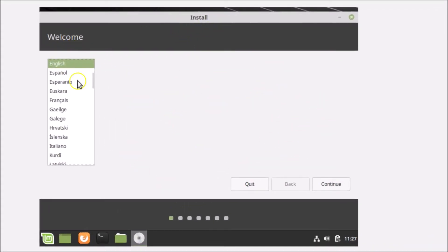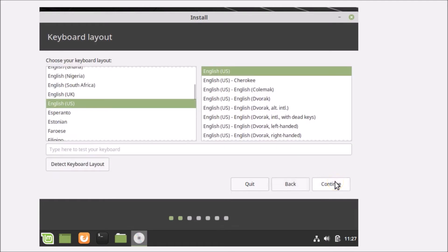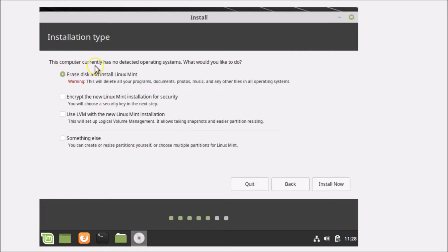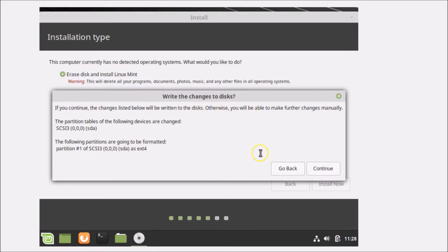The installer opens. Select your language — I'm selecting English — and click Continue. Select your keyboard layout — I'm choosing English US — and click Continue. On the installation type screen, since no operating system is detected, choose 'Erase disk and install Linux Mint' and click Install Now. Click Continue to confirm writing changes to disk.